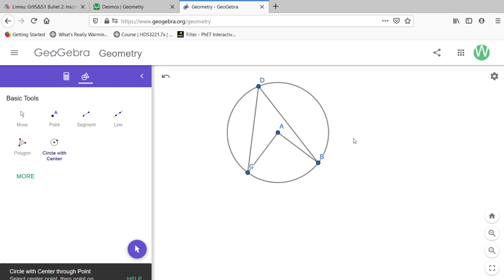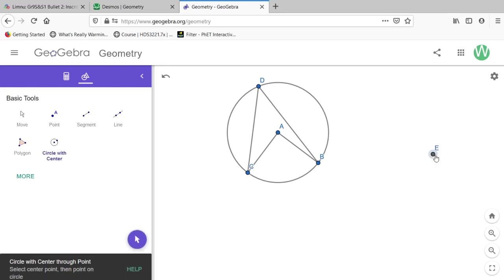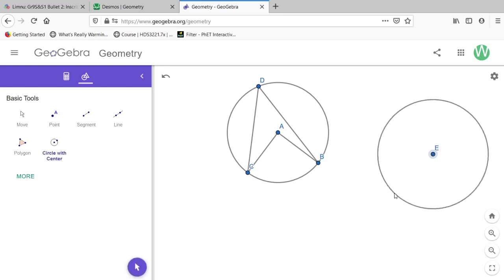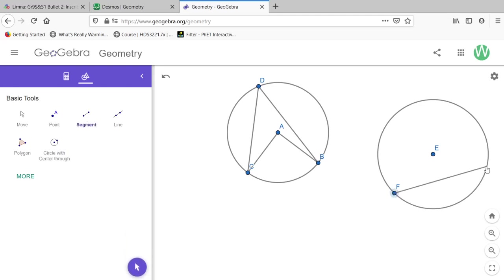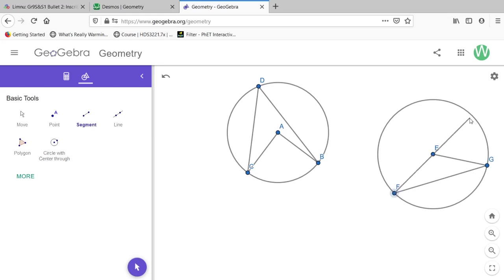We're going to actually have to deal with three cases to do the proof. There's a case with this ABCD construction where the central angle is completely contained within the inscribed angle. We are going to have another case where the chord is only partly inscribed.